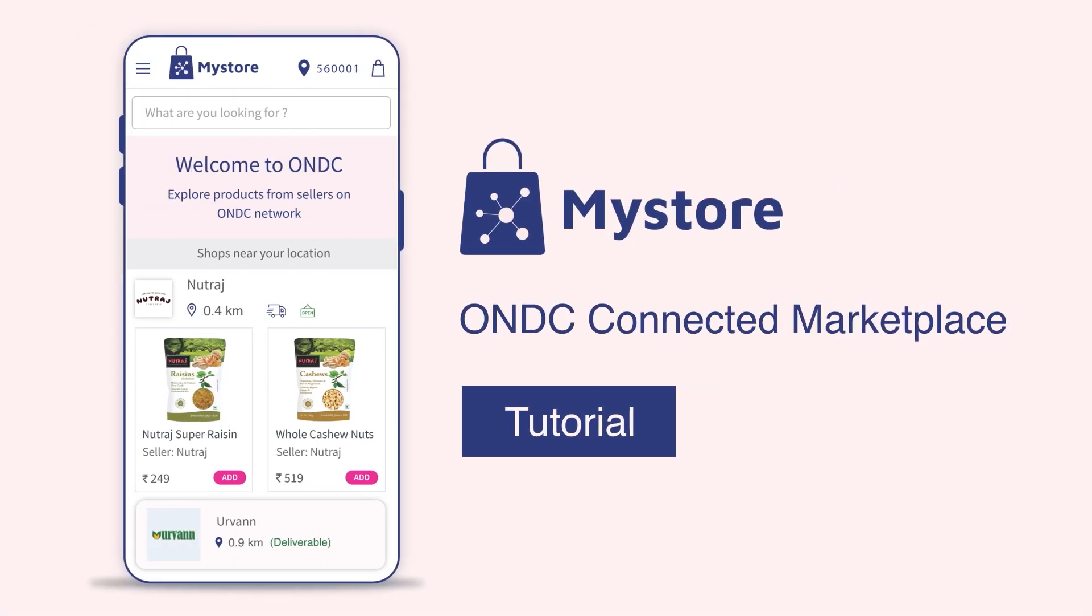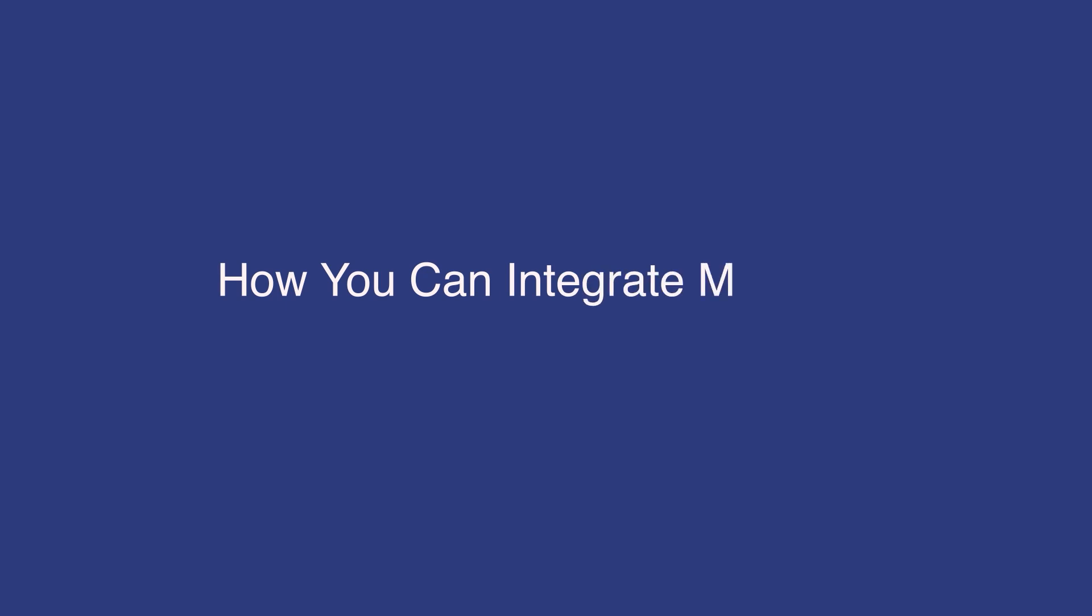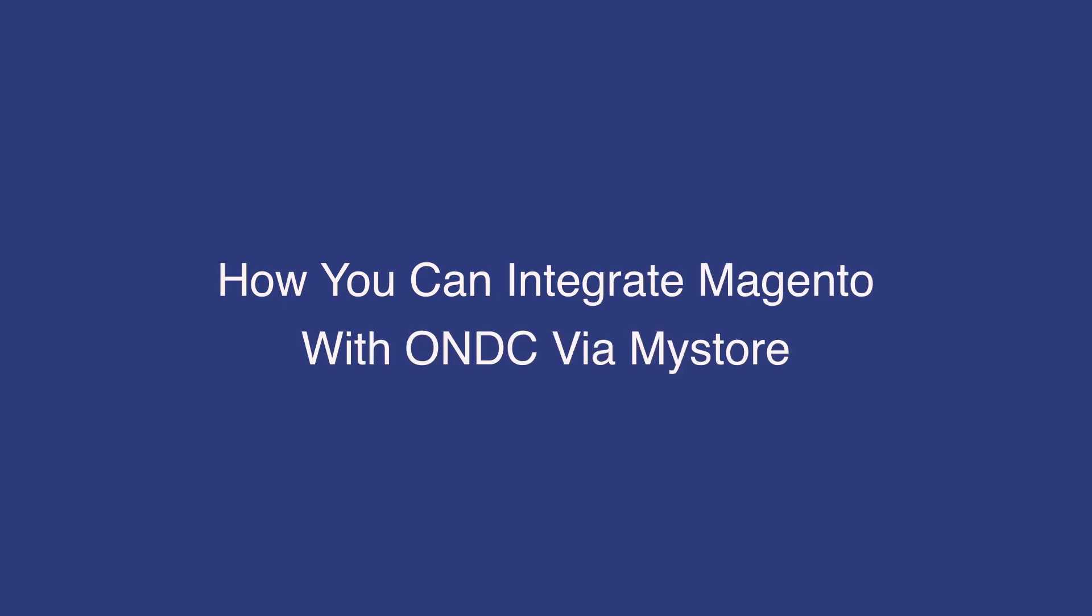Welcome to MyStore Tutorials. Today, I will tell you how you can integrate Magento with ONDC via MyStore.